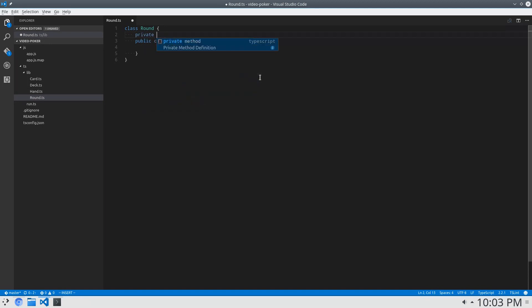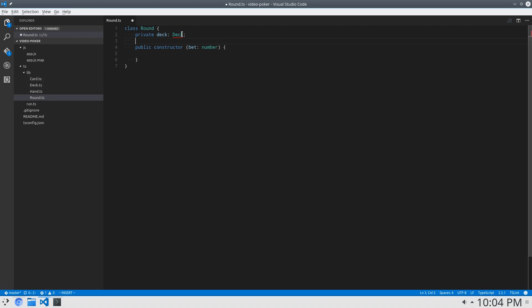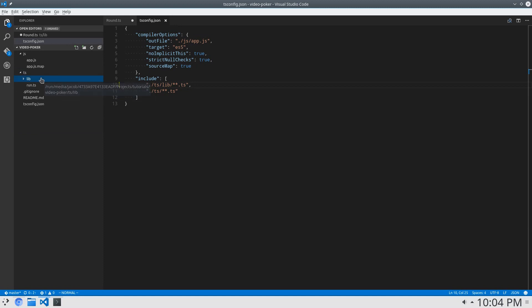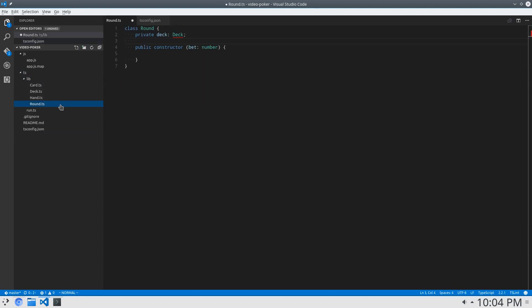I'm going to say private deck, which is a Deck. Oh, I have not reconfigured my TS config. So in here I just have to say dot TS lib and dot TS — like that. That should reconfigure it properly. Then we come over here, and it should be able to find this. There we go.